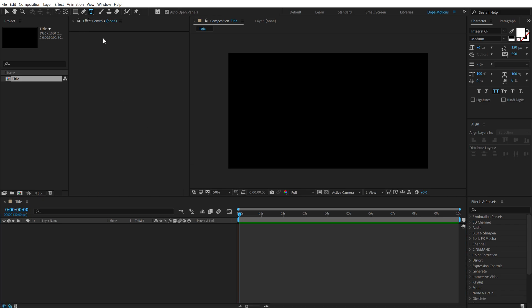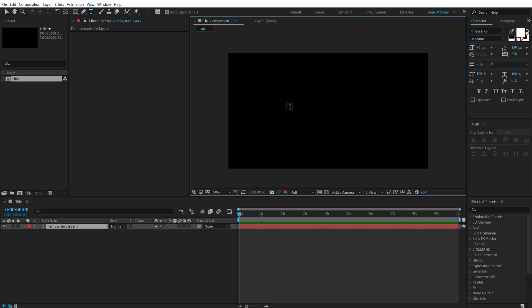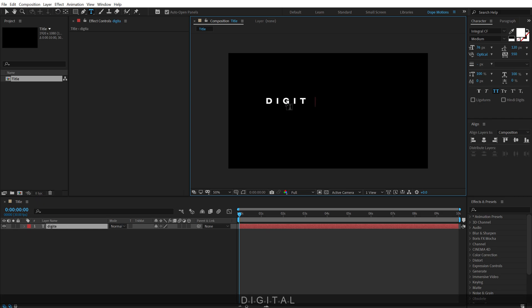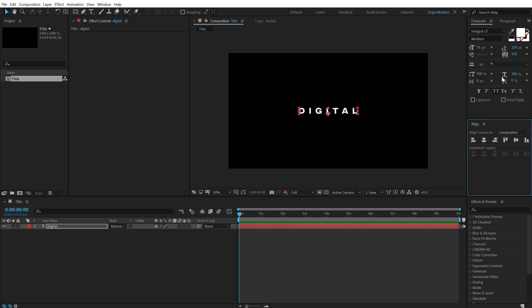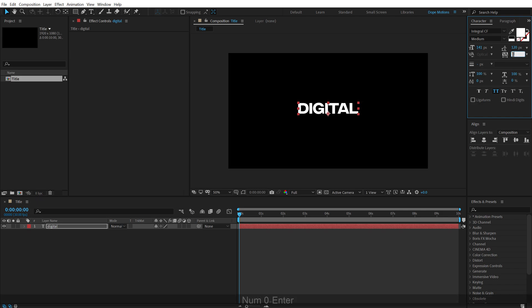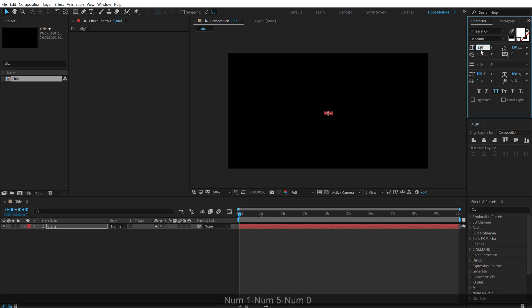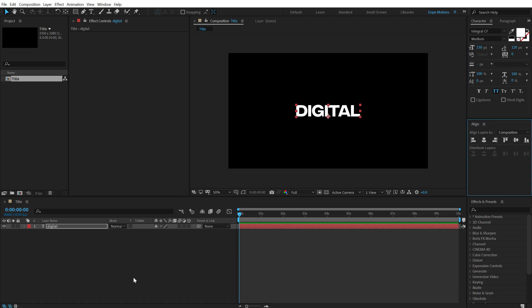Let's select the text tool and then you can type in anything that you want. I am going to type in digital. For the font I am using Integral CF, I have mentioned the link in the description below so you can go ahead and download the same exact font.